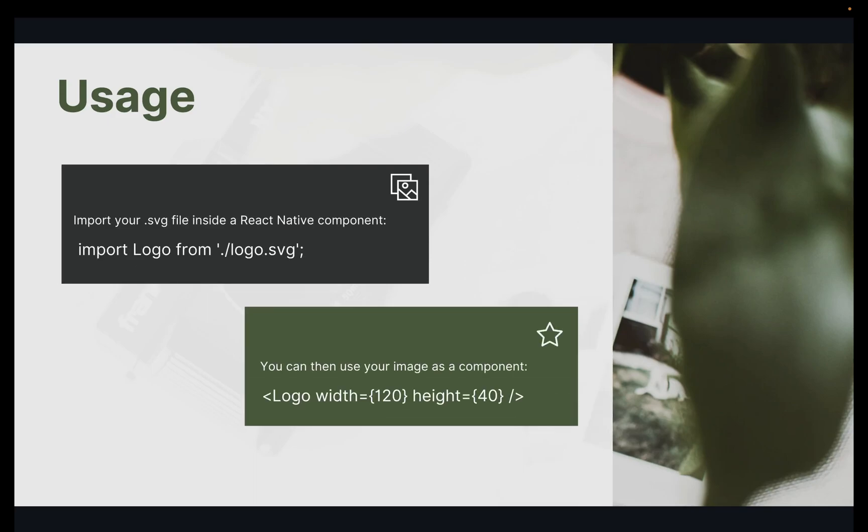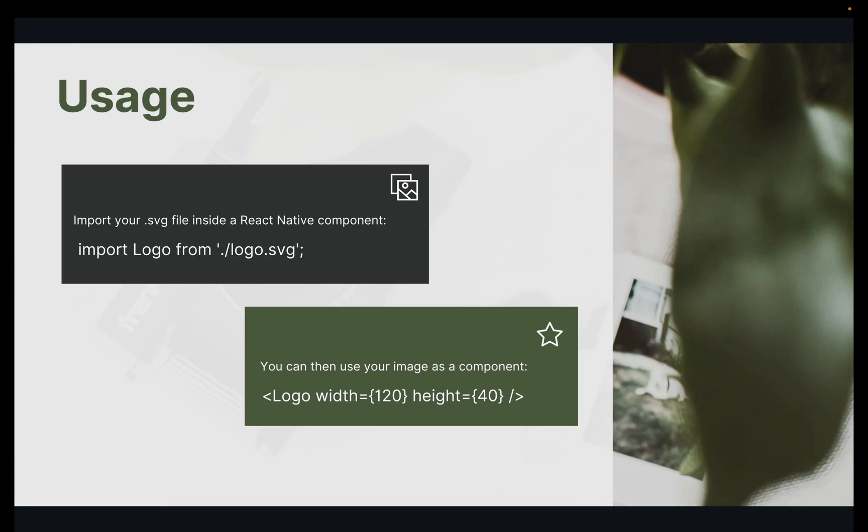We will see the usage of SVG in the project. You can see here some glimpse of the uses, how we will use SVG in React Native components. For this, you just have to import react-native-svg in your component and you can simply use it as a component. You can also add width and height to your SVG image.